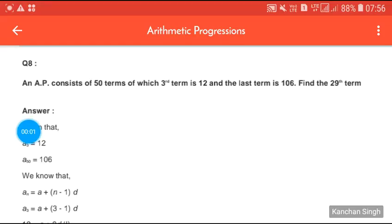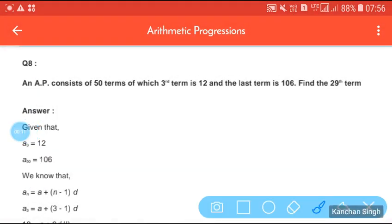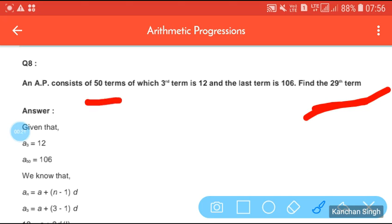Our question is: an AP consists of 50 terms of which the third term is 12 and the last term is 106. Find the 29th term. So here we are given N, the third term, and the last term.